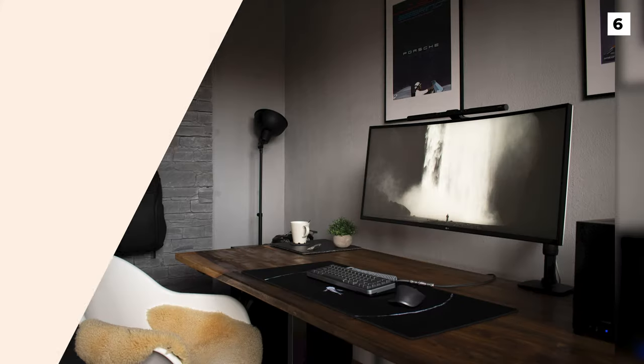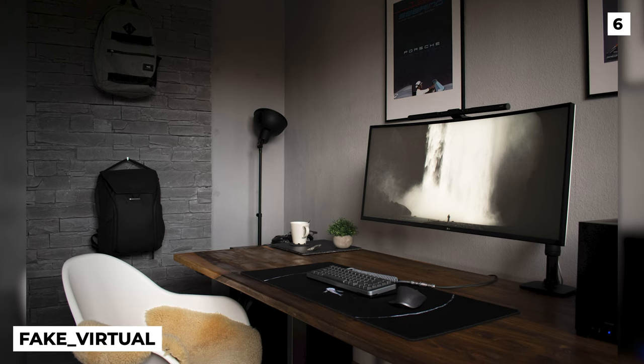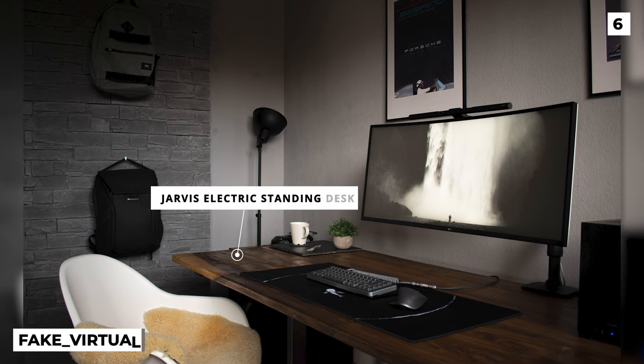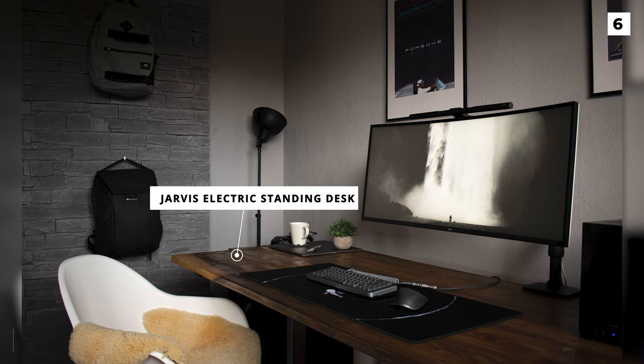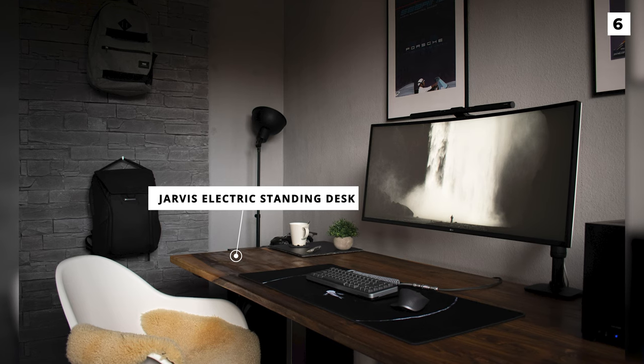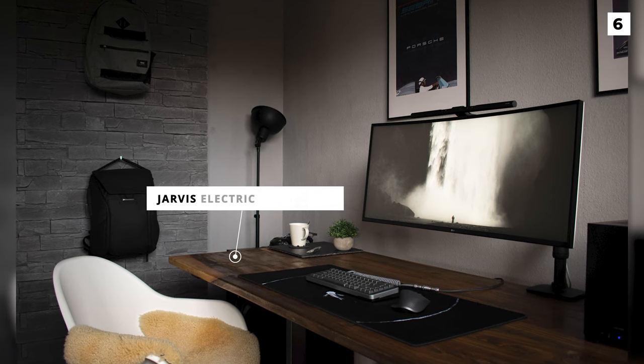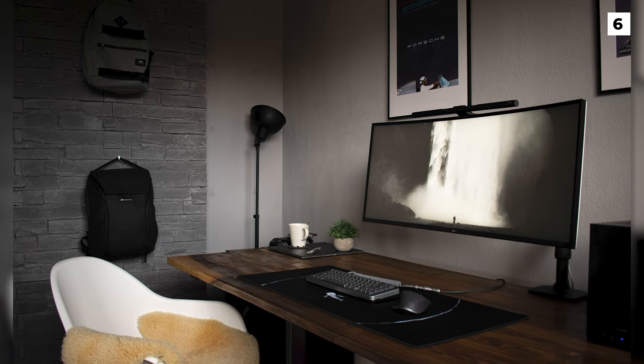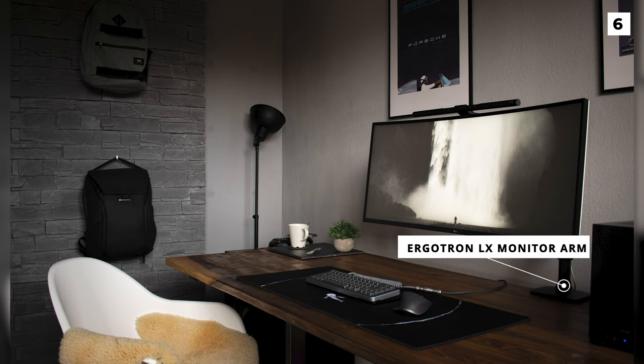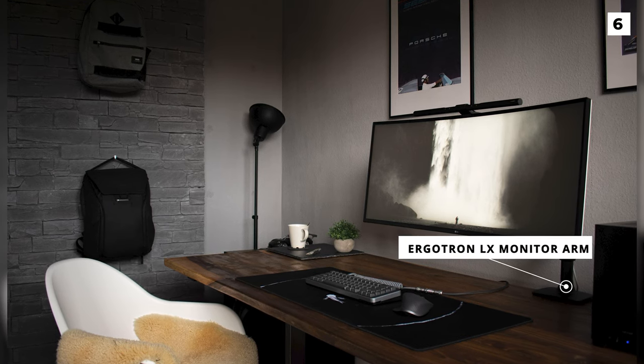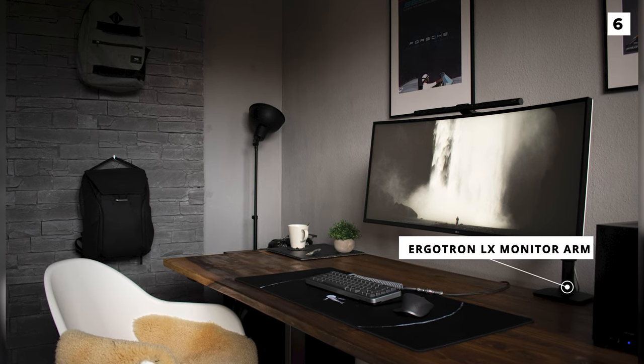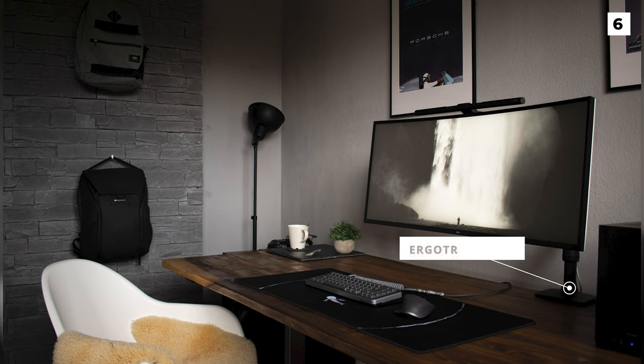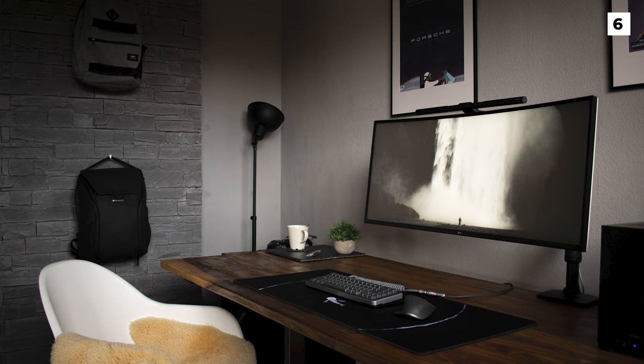Super cozy setup by Fake Virtual with what looks to be the Jarvis Electric Stand Desk by Fully with a custom top made from walnut. Opting for a single ultra-wide monitor held up by the sturdy Ergotron LX monitor arm, this setup has plenty of room and is kept fairly minimal with a small potted plant off to the side.